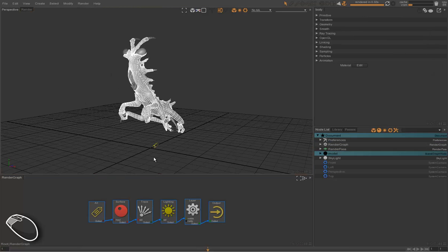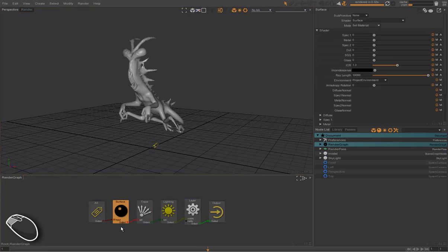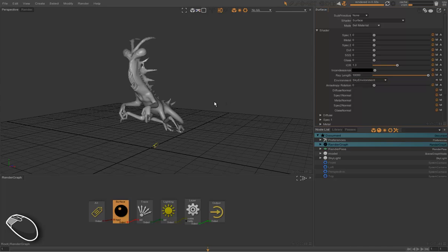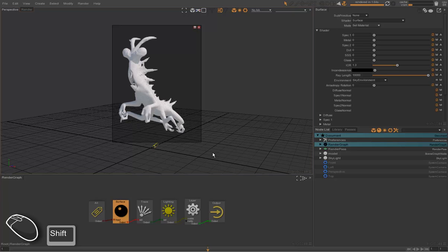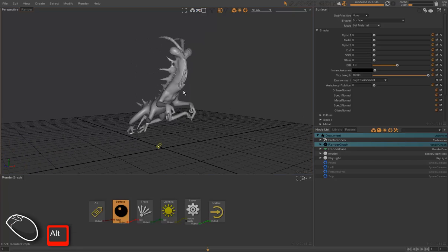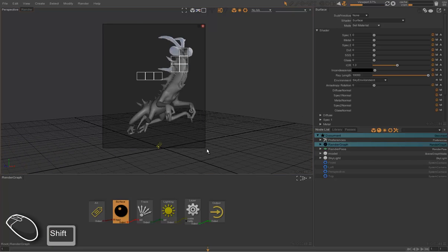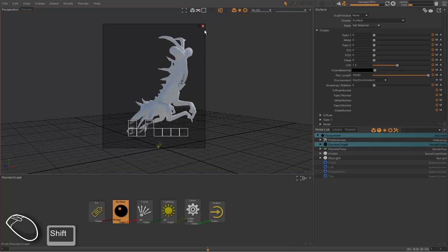We select the object and can see it flowing through the graph, so it's assigned a surface shader. Then we choose the different environment for this model — the skylight here — and then we can render with the sun and the sky at the same time.